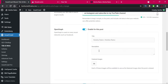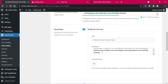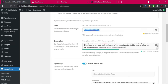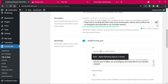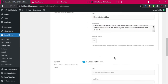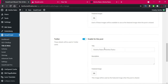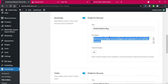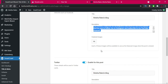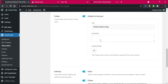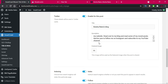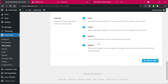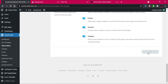We're going to enable Open Graph as well. I'll copy this title and paste it in here. For Twitter it's the same thing — I'm using shortcuts Ctrl+C to copy and Ctrl+V to paste. Then I'm going to click on Save Settings.